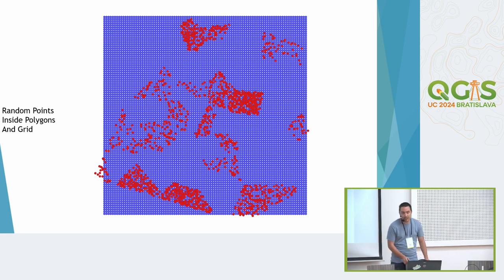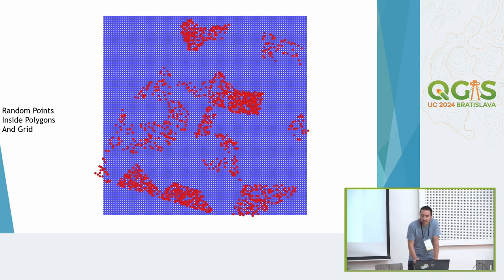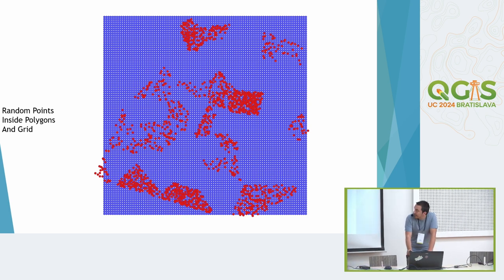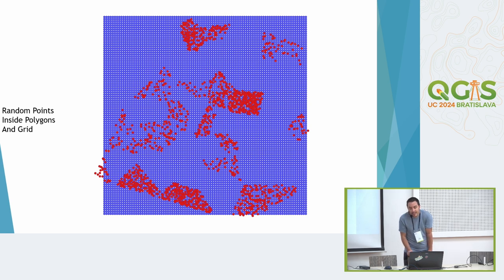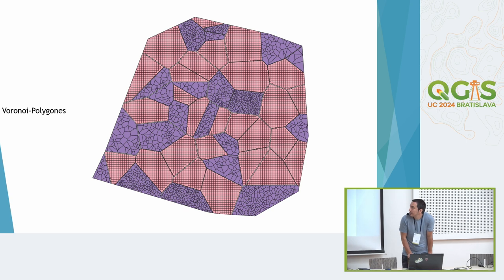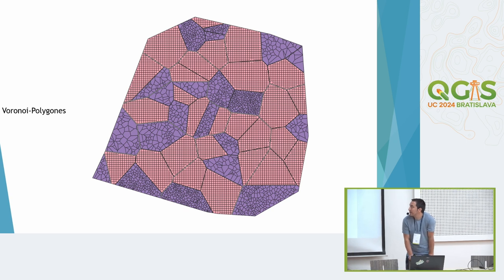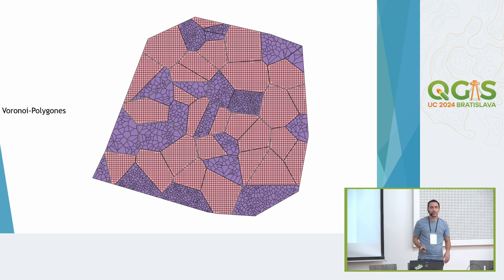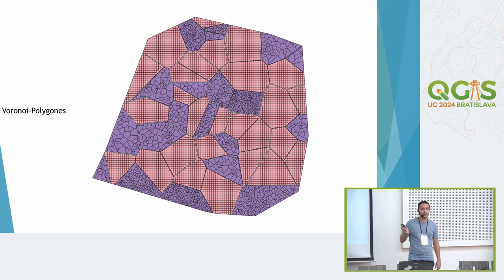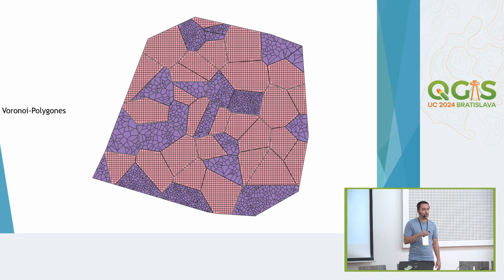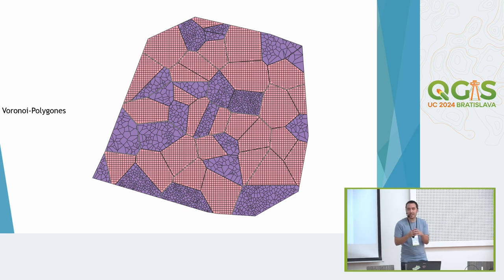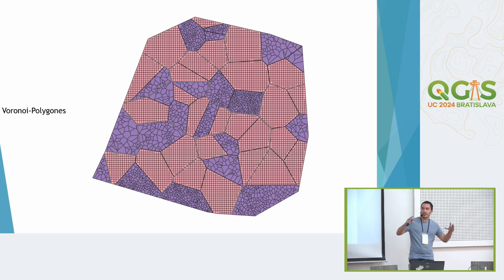Then around all those points again we draw Voronoi polygons. Anybody know Voronoi polygons? You have a point and then you draw a circle around that point.